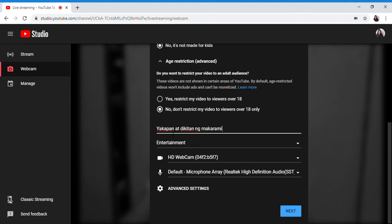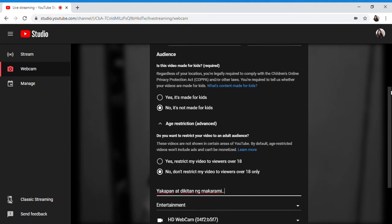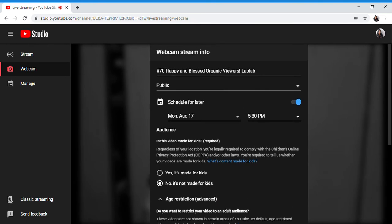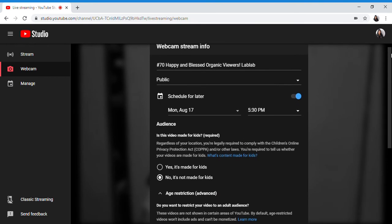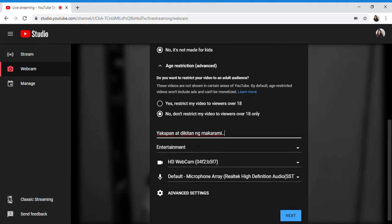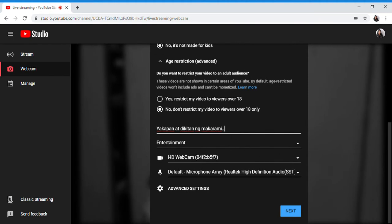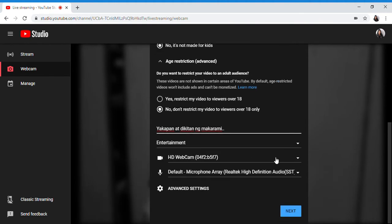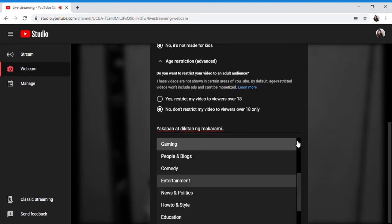My LS is about helping others or helping other YouTubers to increase their subscribers and at the same time watch hours. We help each other.